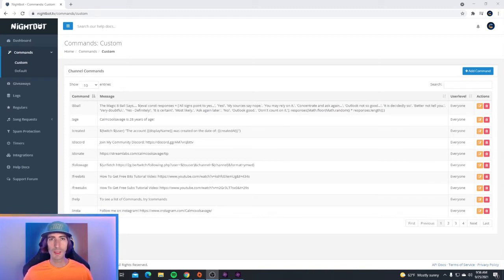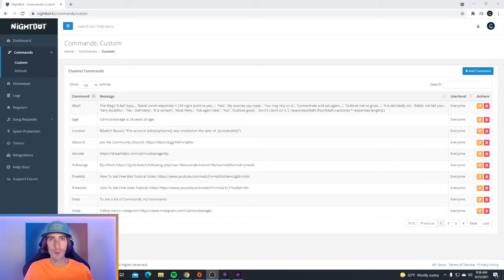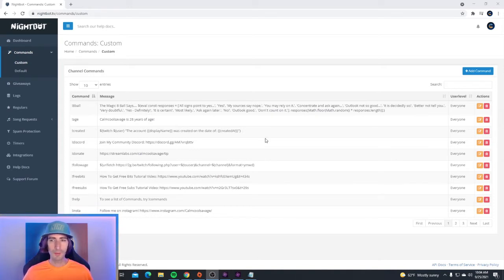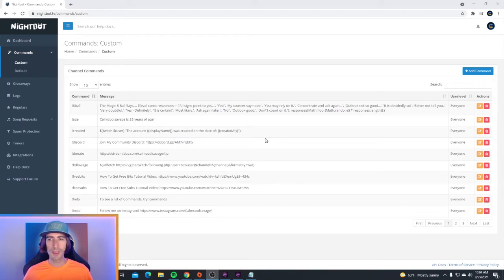I'm going to show you how you can make a command that only mods can use and a command that only viewers can use as well. So ignore all the commands in the back because right now I'm about to show you how to set up the uptime command.